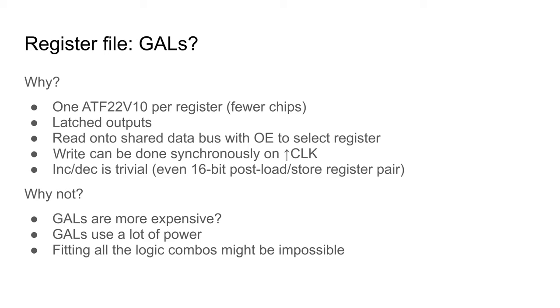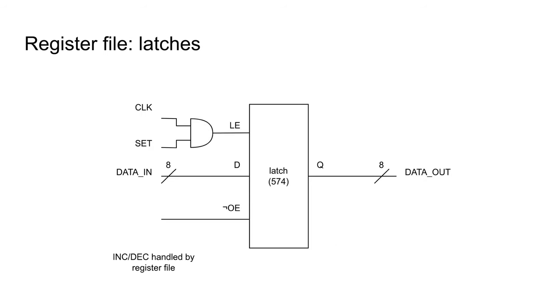GALs are a bit more expensive too, and they do use a lot of power, relatively speaking. I'll discount this solution too. So I've decided to use latches.